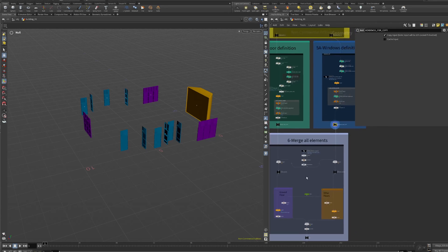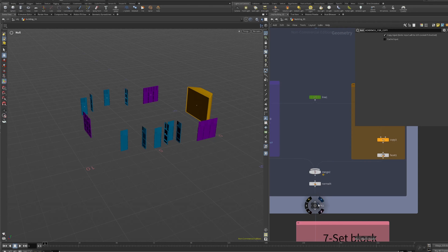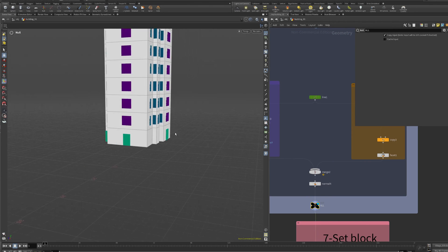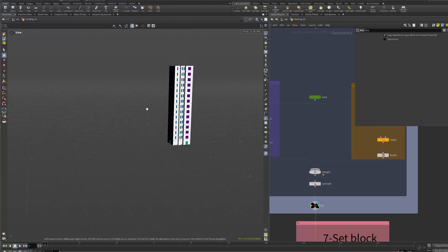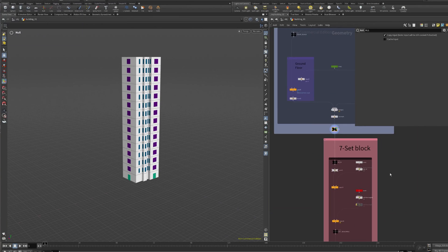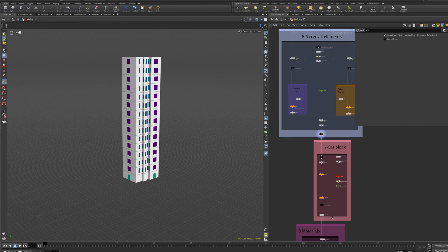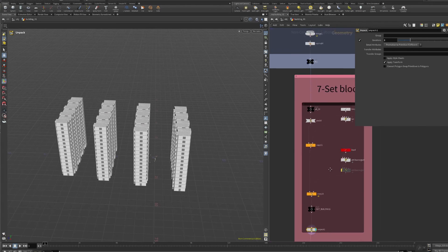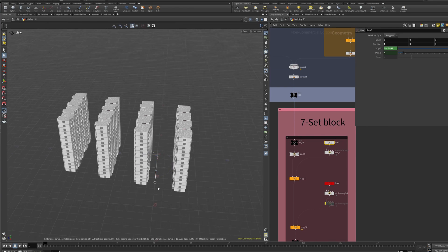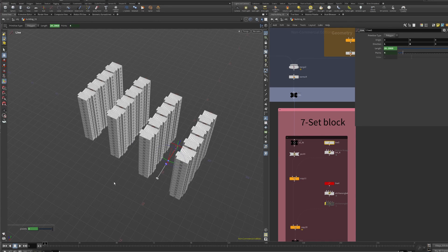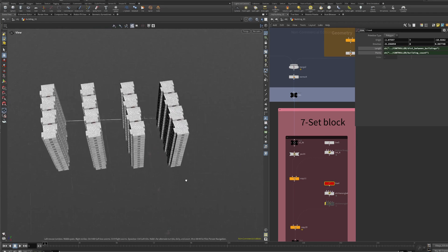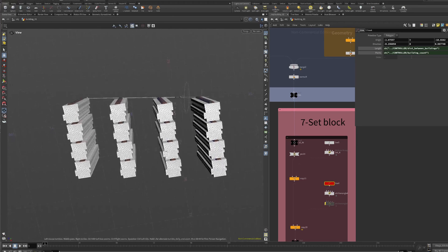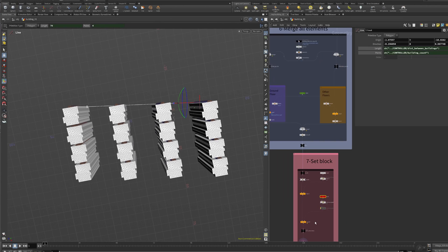Then we're going to merge everything in chapter number six. As you can see we are just merging the elements over there, basically it's like copying to points and that's all. And then we have chapter number seven which is related with the blocking stuff. Everything is based on two lines, those perpendicular lines. This is the distance between each building repetition, and then this second one is the distance between the blocks.